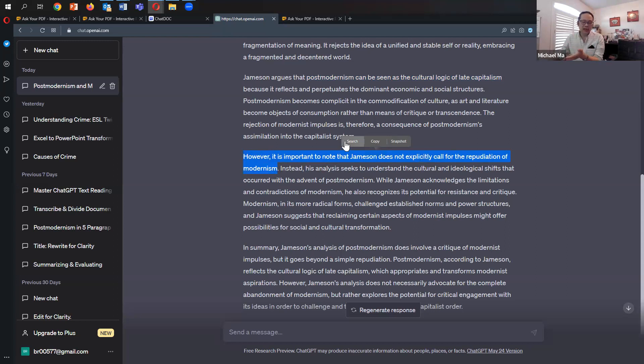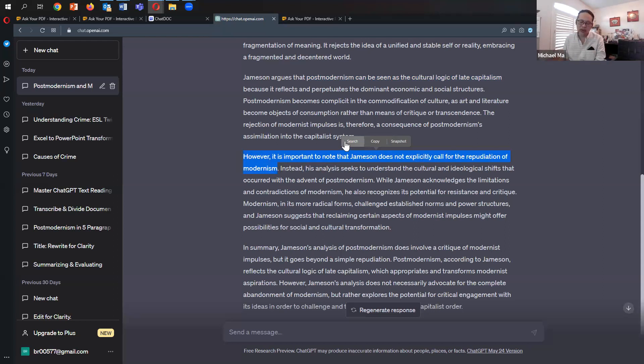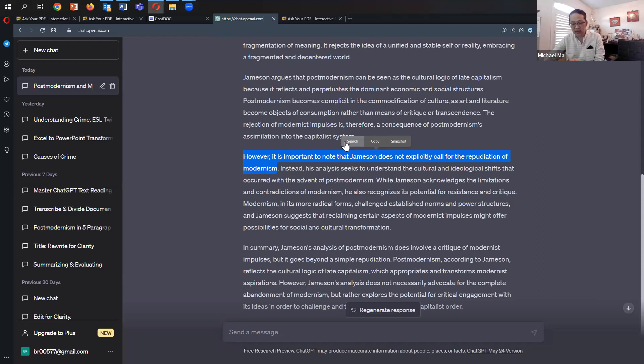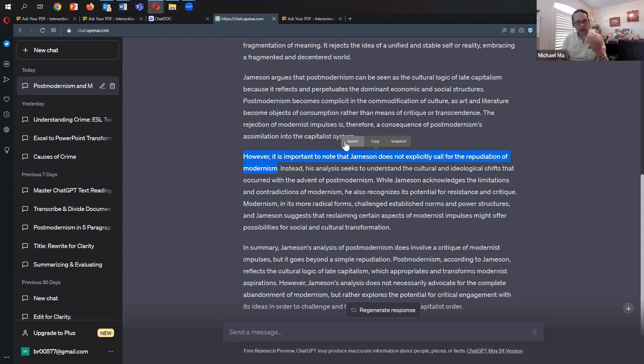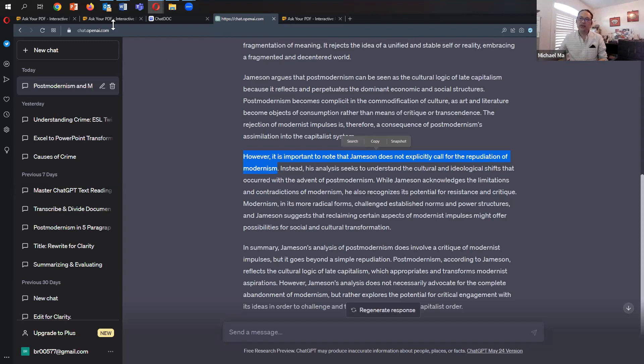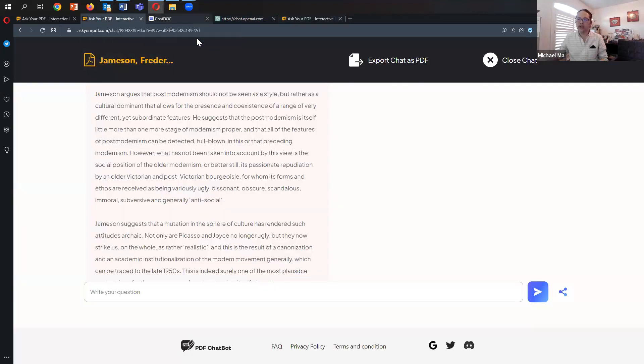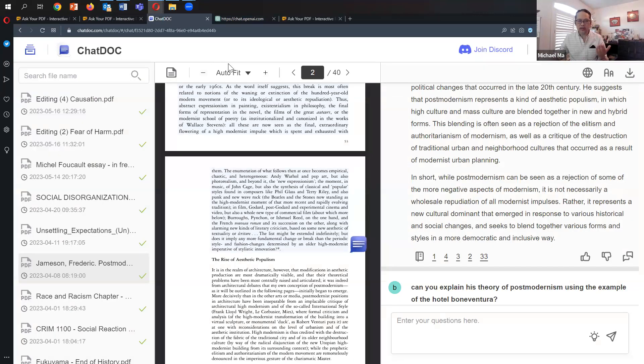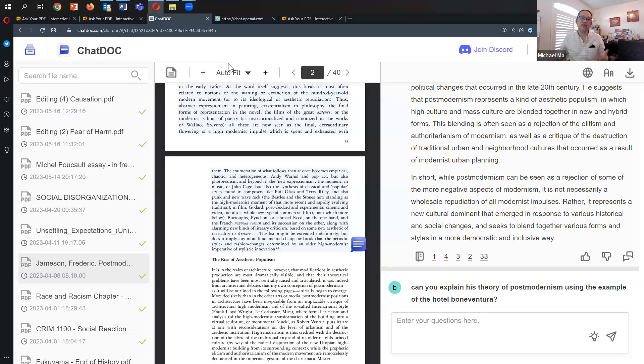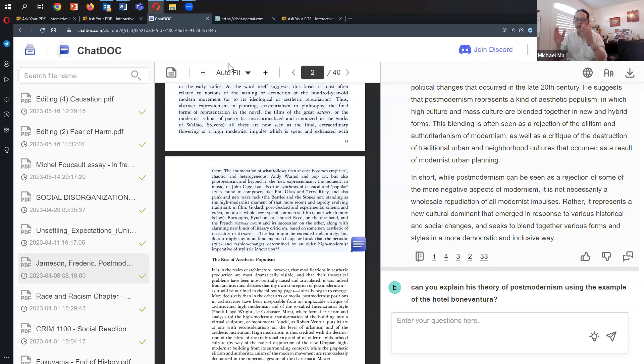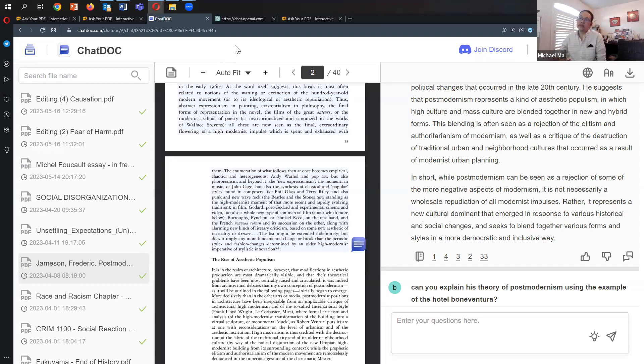But ChatGPT does not allow the user to limit questions to a specific document. I picked a document it would have clearly seen because it's a very well-known, famous article. But if we picked a more obscure article or a journal article published after its training, after 2021, then it wouldn't be able to do this. That's when Ask Your PDF, ChatDoc, Humata, and another program called Redoc would be very useful because they introduce new information to ChatGPT and allow the user to interact with it in a very narrow manner.